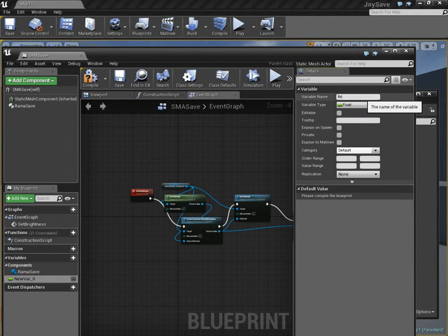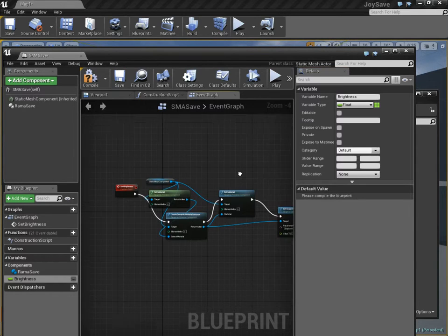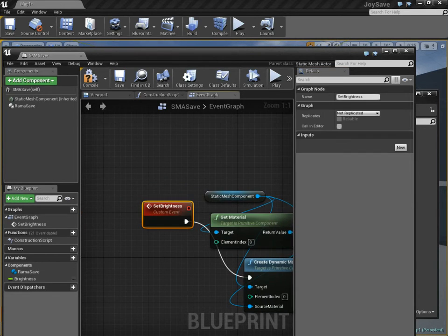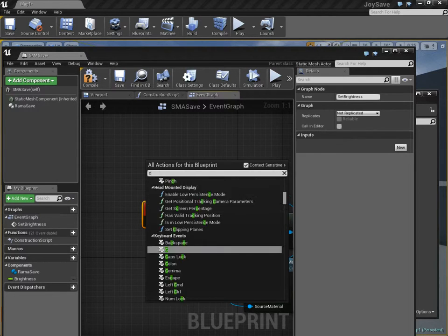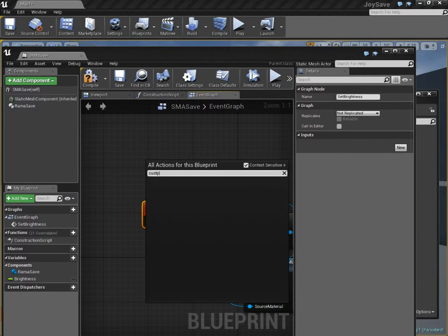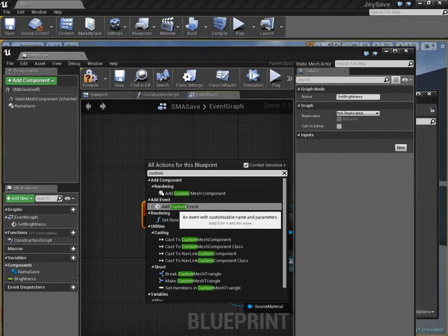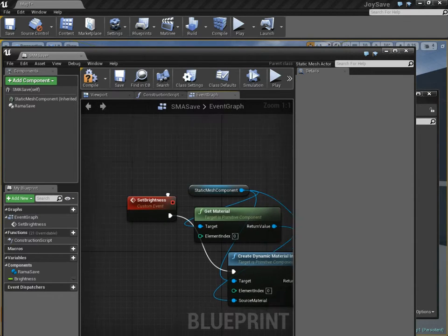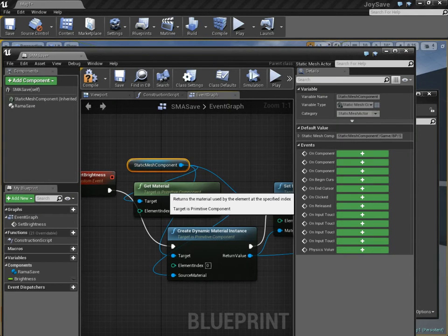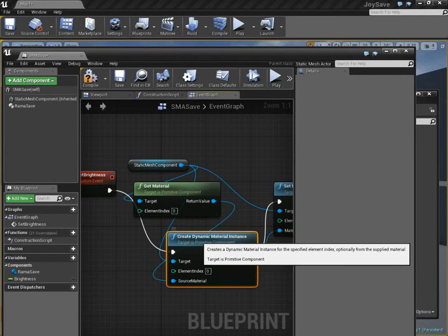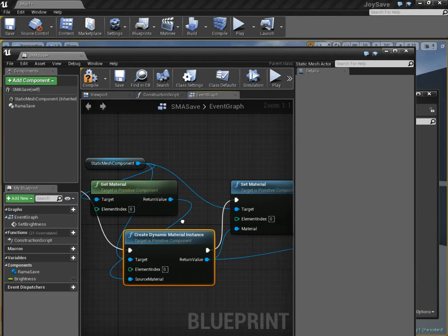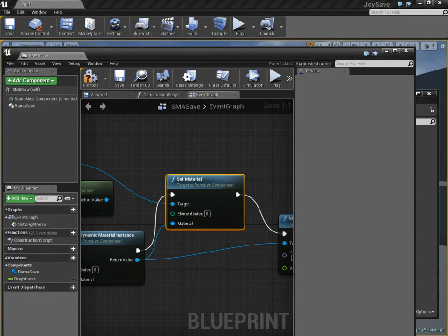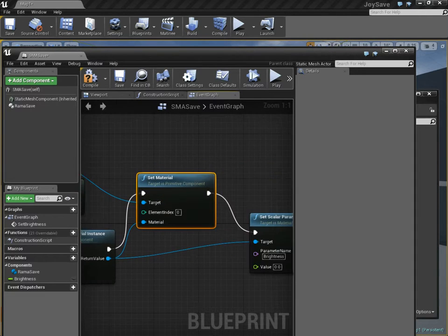Now this variable brightness is going to control the material instance. I've made a custom event, which you can do by typing in custom, add custom event. I'm calling this set brightness. I'm getting the static mesh, getting material 0 and creating a material instance dynamic of this material. Then I'm setting that to be the new main material, same index.